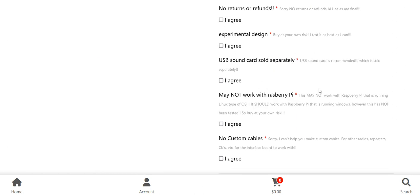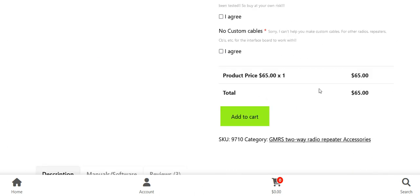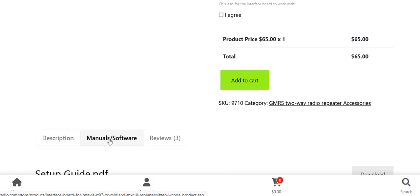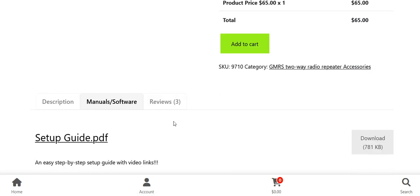Once you get past 'add to cart,' you're going to come to description, manuals and software. You click on manuals and software and I'm going to start to have for each product, if it's needed, some type of help file.